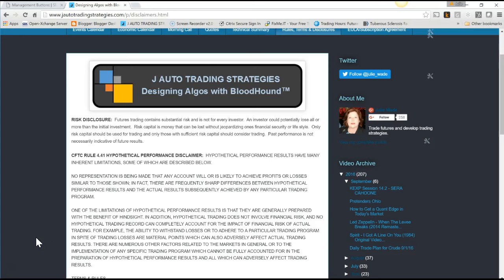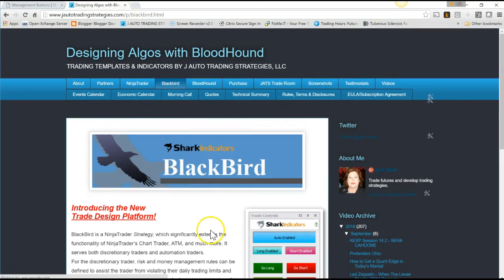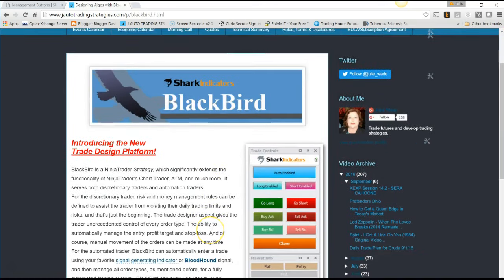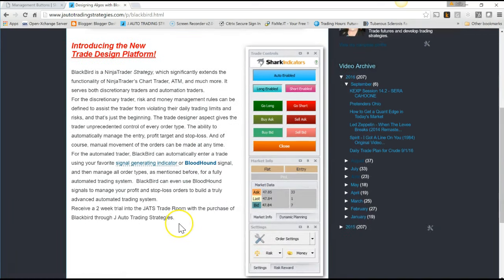Hi, this is Julie J from Auto Trading Strategies. I want to talk to you about Blackbird today. I'm very excited to be offering Blackbird. This is Shark Indicator's new trade design platform, and Blackbird is simply a Ninja Trader strategy which allows you to come in and preset your money management, your profit targets, and your stop losses. You can tell Blackbird how many ticks or bars you want to trade and how you want to trail or when you want to take your profits.